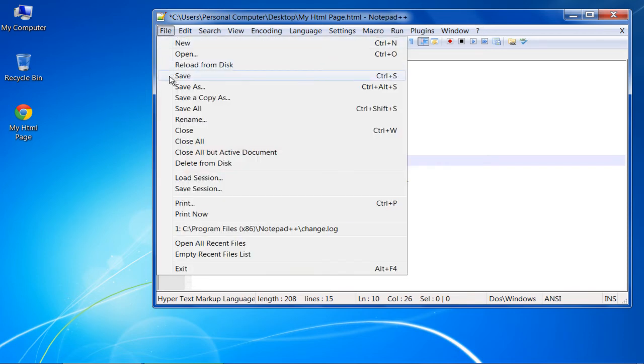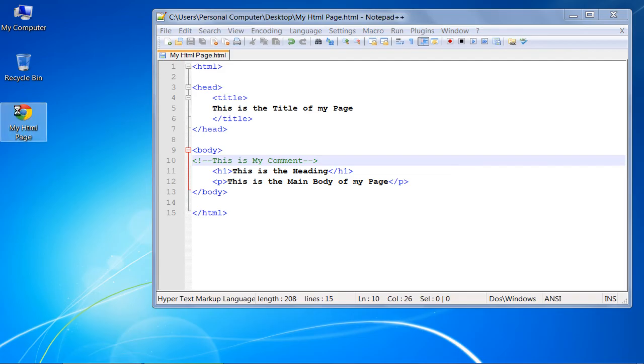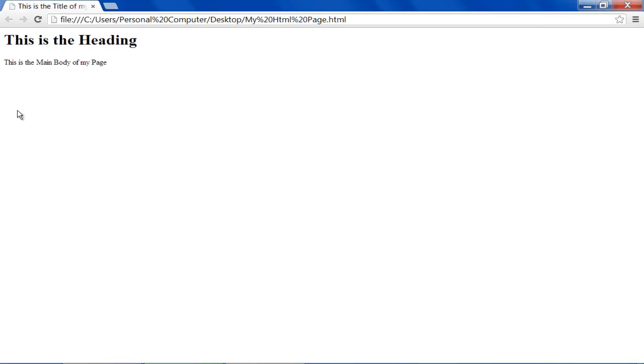Now let's save the changes and open up the HTML file. Notice that the comments are not displayed on the webpage, since they are primarily used to add bits of information about the source code.